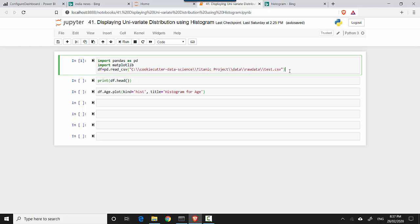The first step is I'm importing pandas, I'm importing matplotlib, and then I'm reading the data set which is a CSV file sitting on my machine. So I hit shift enter and this cell gets executed.